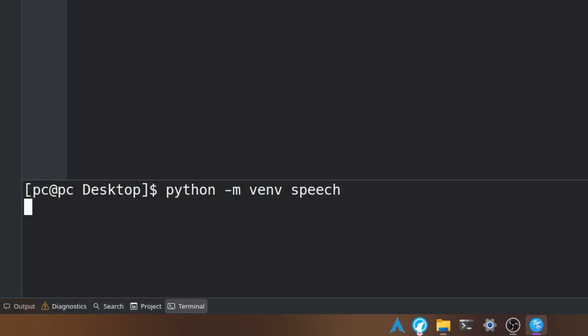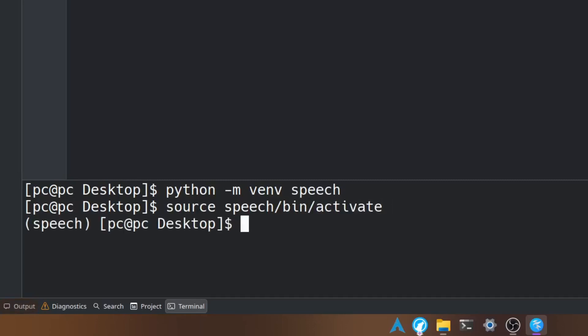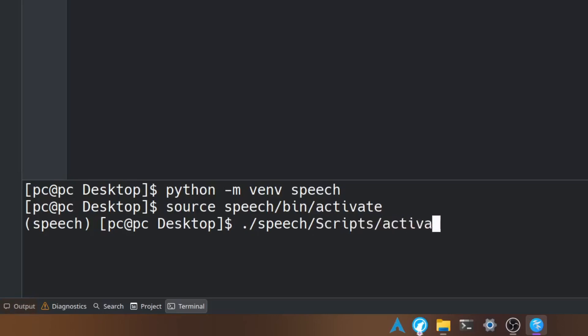Hit enter and now let's activate our virtual environment by typing source speech/bin/activate. If you're using Windows, you're going to type ./speech/Scripts/activate.